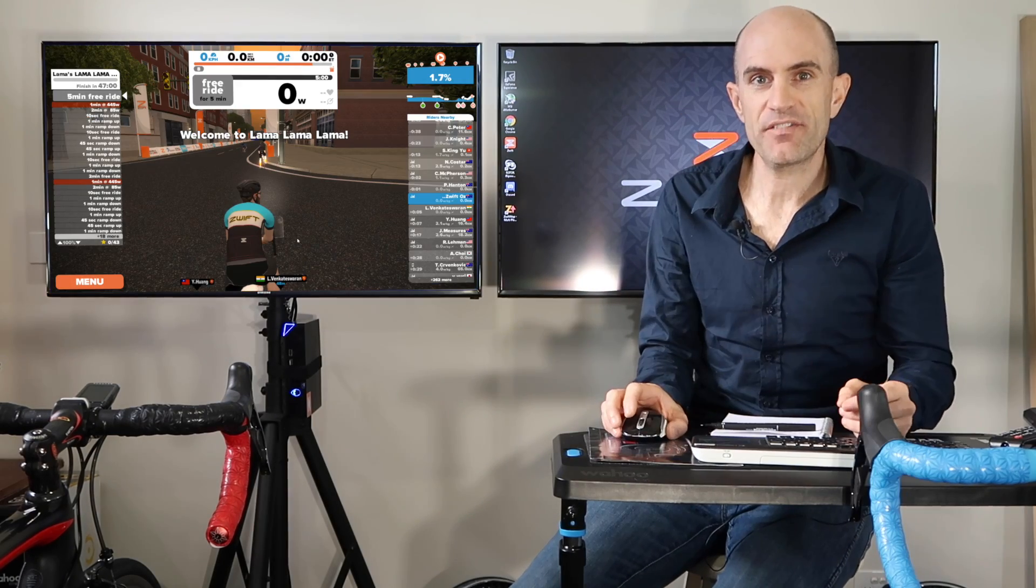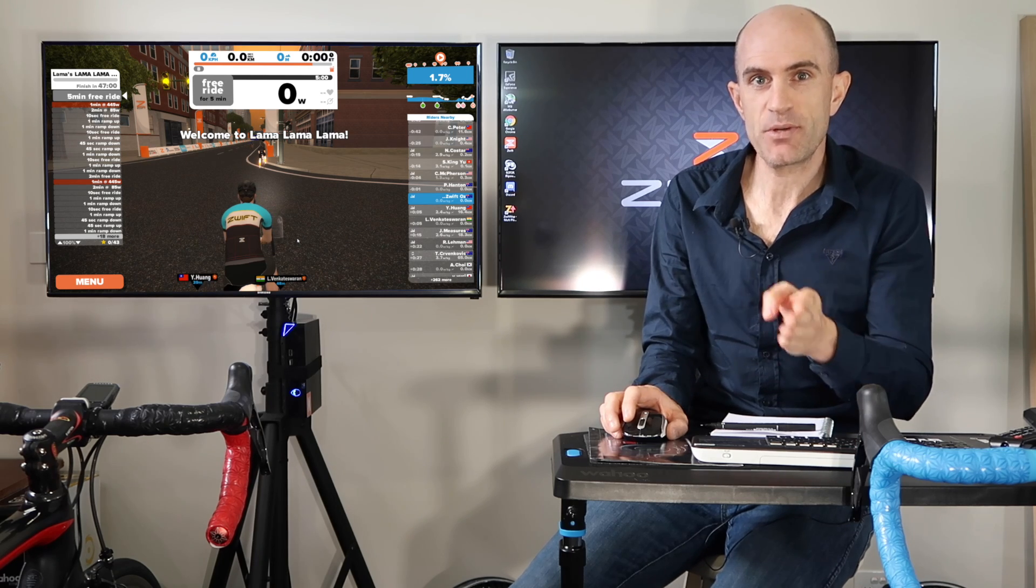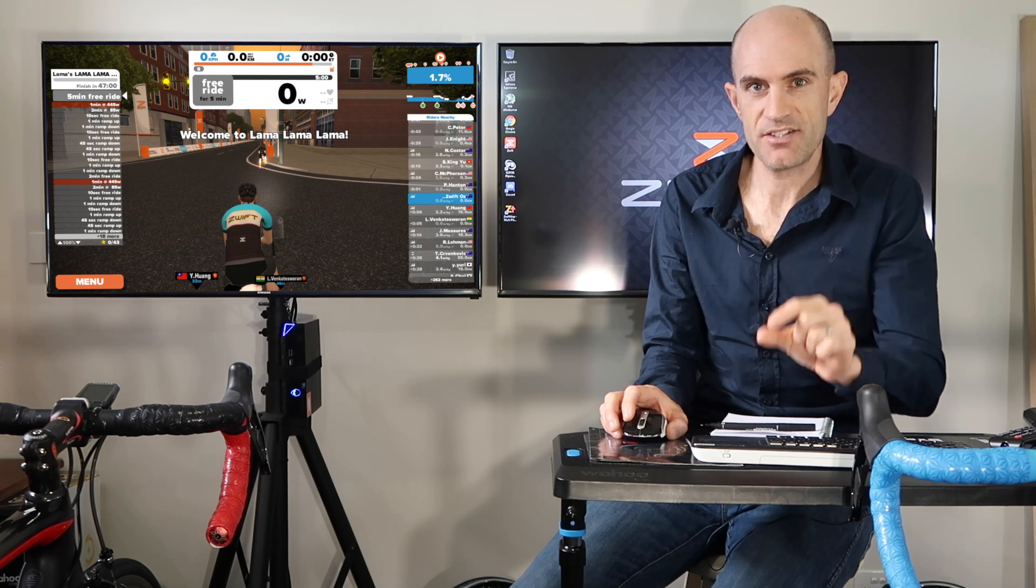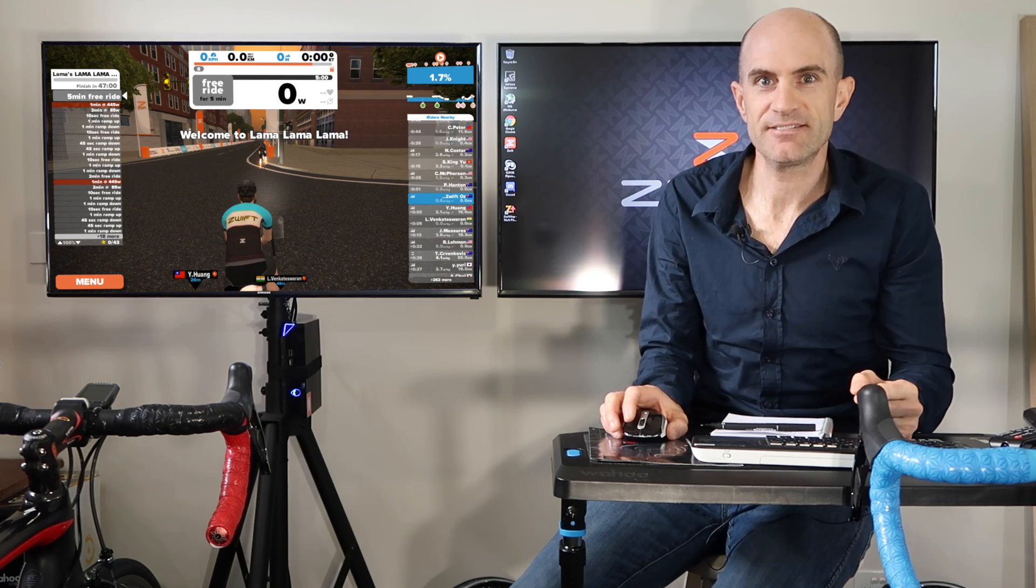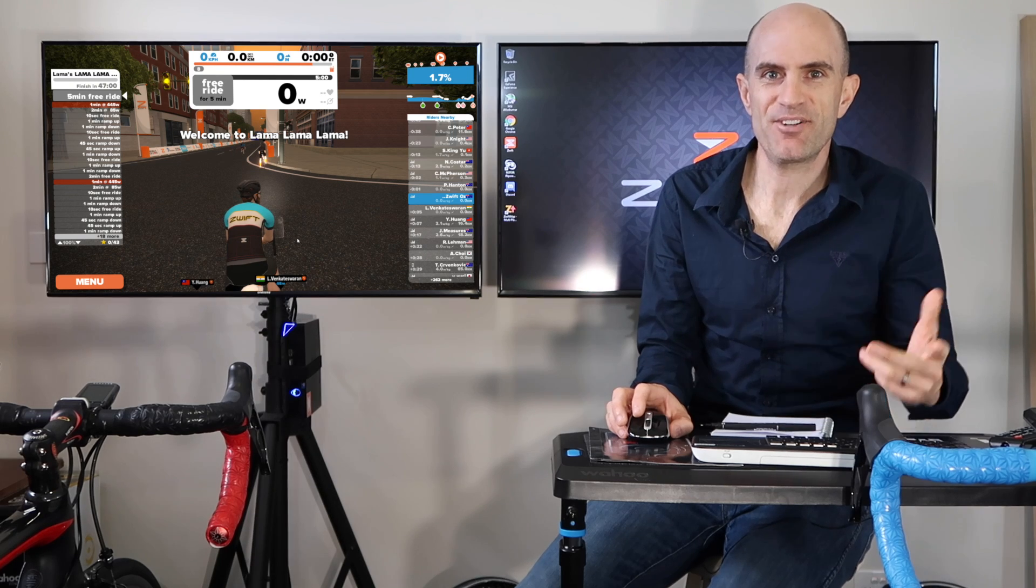If you're adding a lot of these workouts to your Zwift setup, you can create directories under documents Zwift workouts and sort them that way. Time to ride on. Thanks for watching.